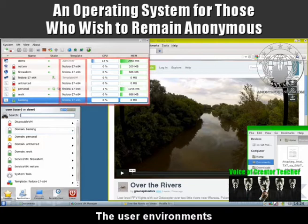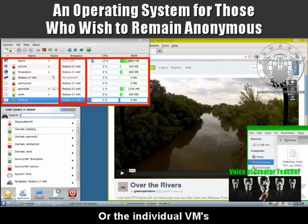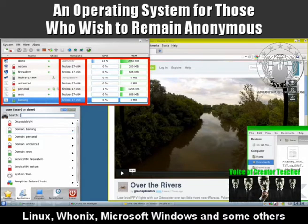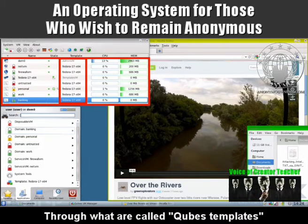The user environments, or the individual VMs, are based on Fedora, Debian, Arch Linux, Whonix, Microsoft Windows and some others through what are called Qubes templates.